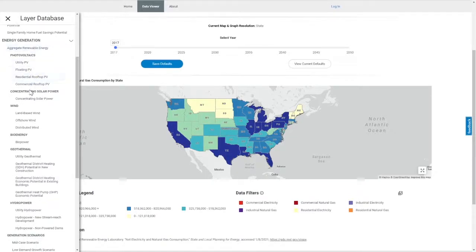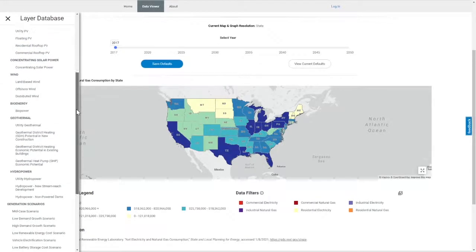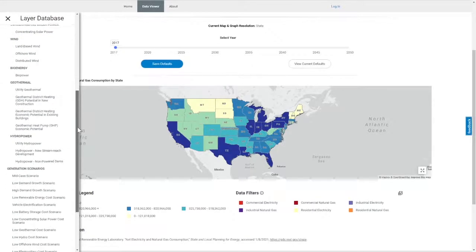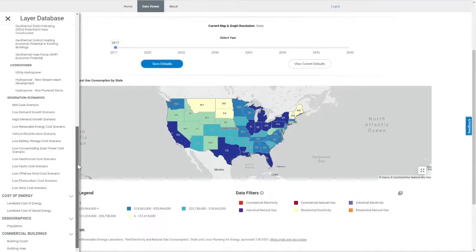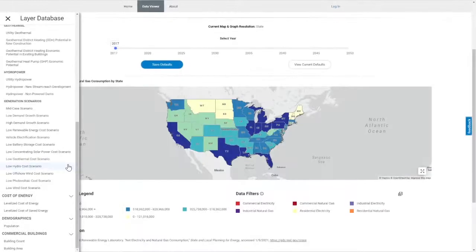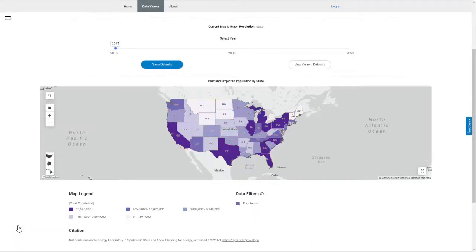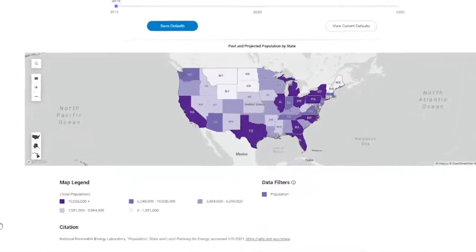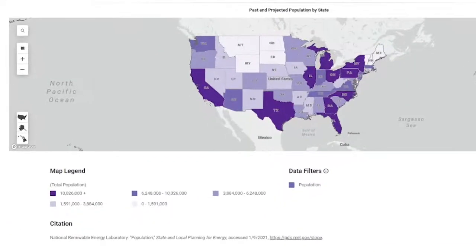By default, net electricity and natural gas consumption at the state level is applied. But you can select any of the available layers to view data relevant to your questions. As you select various data layers, you'll see the map repopulate with new data visualized by uniquely colorized scales. Refer to the legend below the map to see corresponding values.